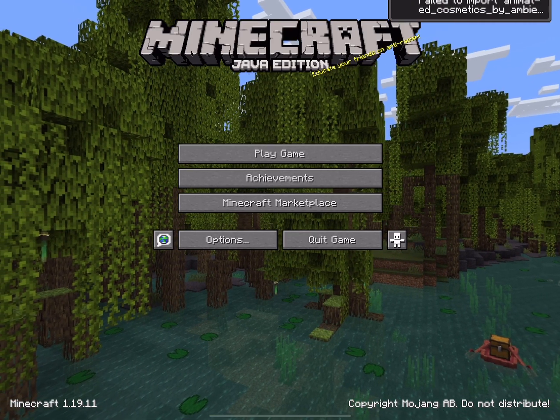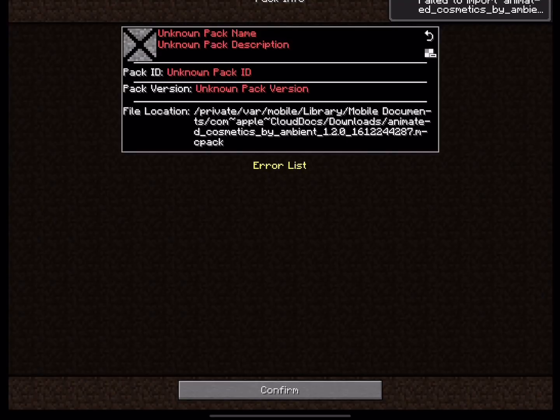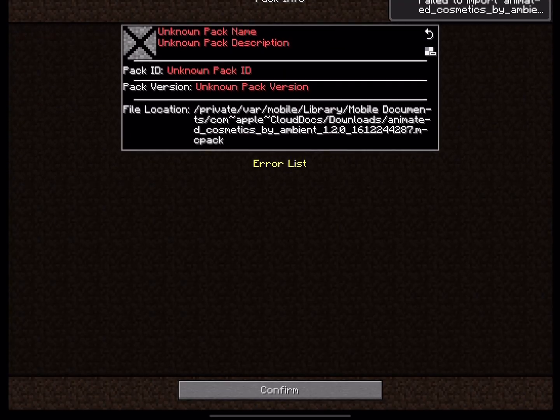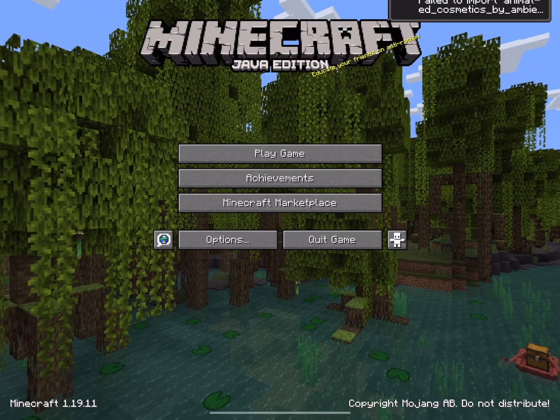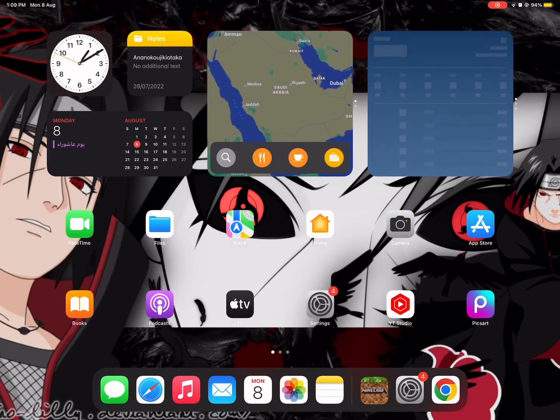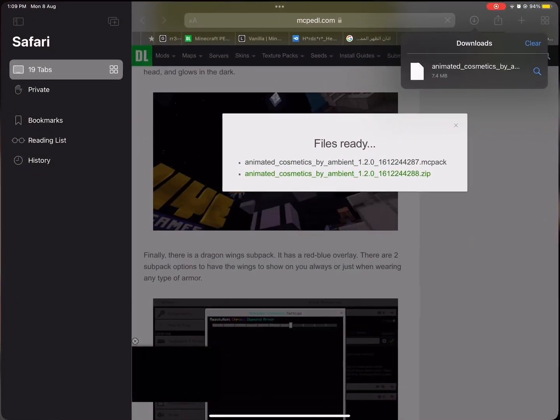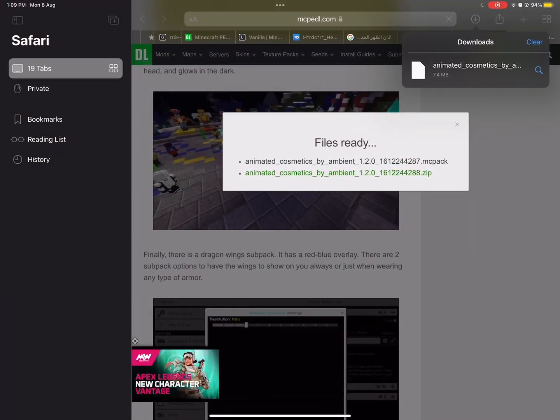So the texture pack didn't import. Now let's fix this. Open Files and go to your iPhone or iPad.